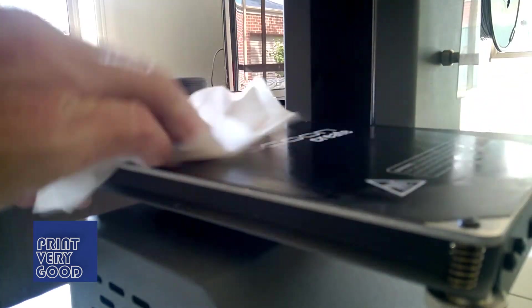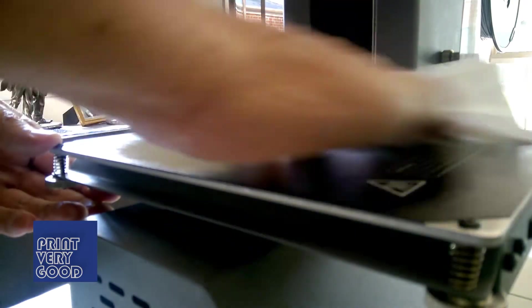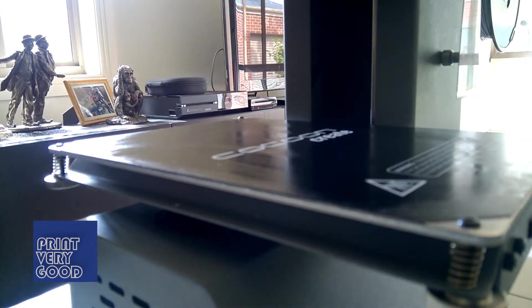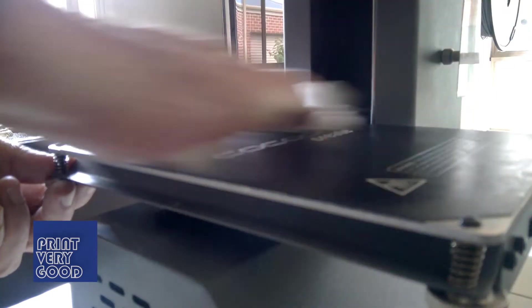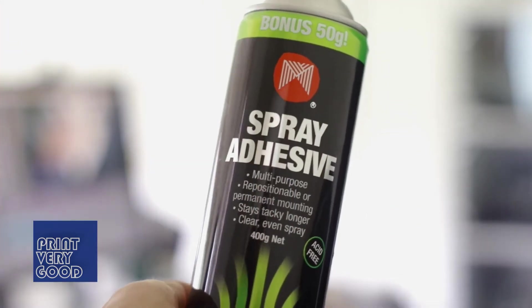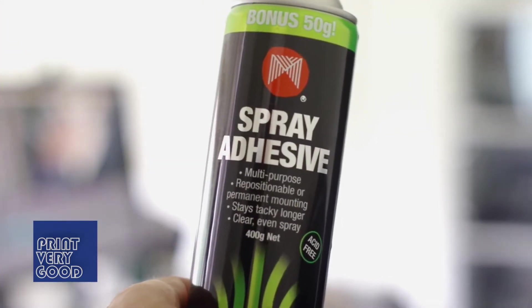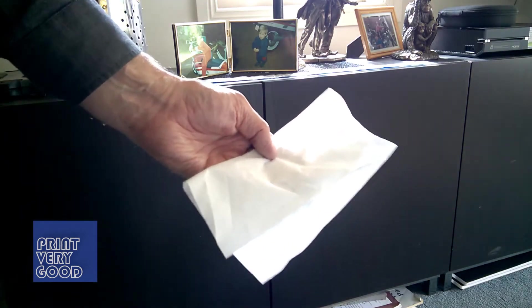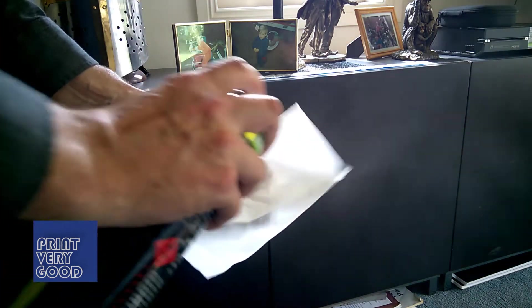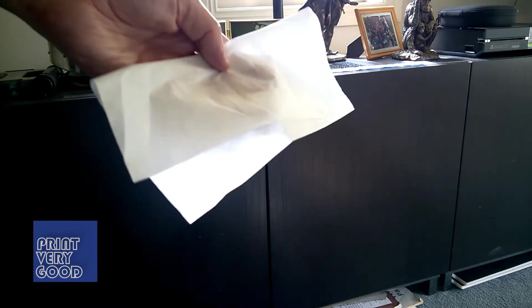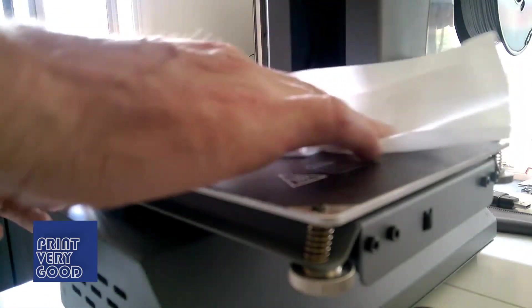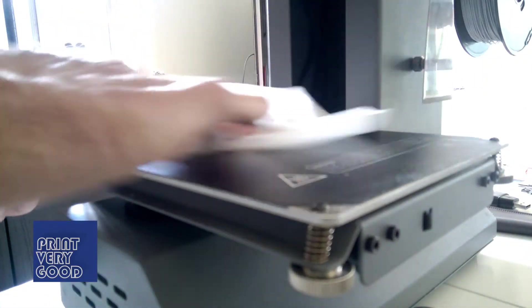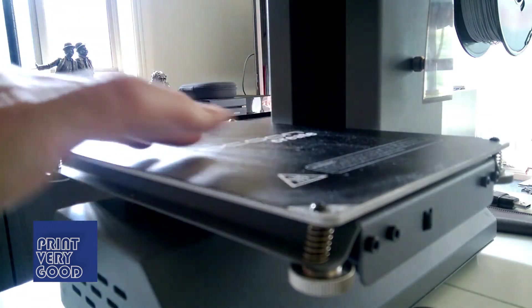Give the print bed a good wipe down, making sure to remove any old print residue. If the bed needs a little assistance drying, I just wipe it over with a clean dry tissue. Once your bed is clean, it's time to apply some spray adhesive. Spray some onto a tissue and apply it to the print bed. You don't ever want to spray directly onto the print bed, as the overspray will build up over time and make a mess of your printer.